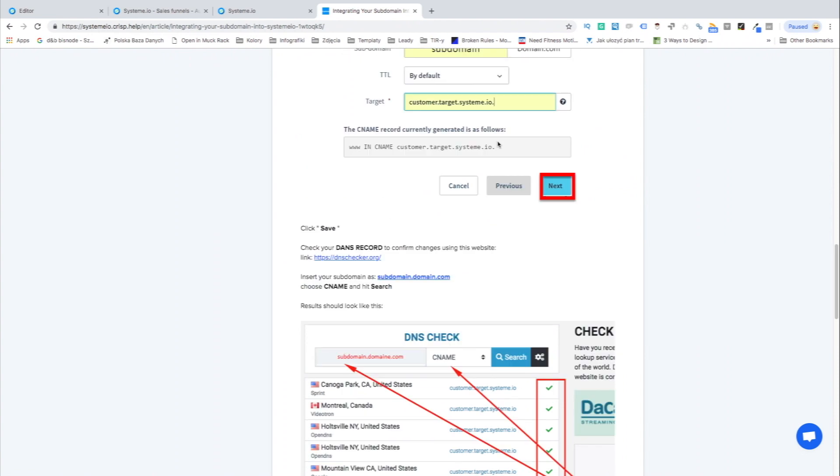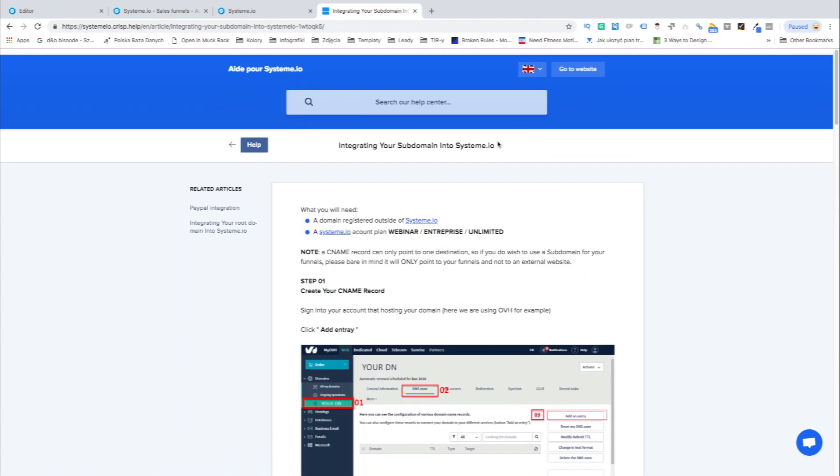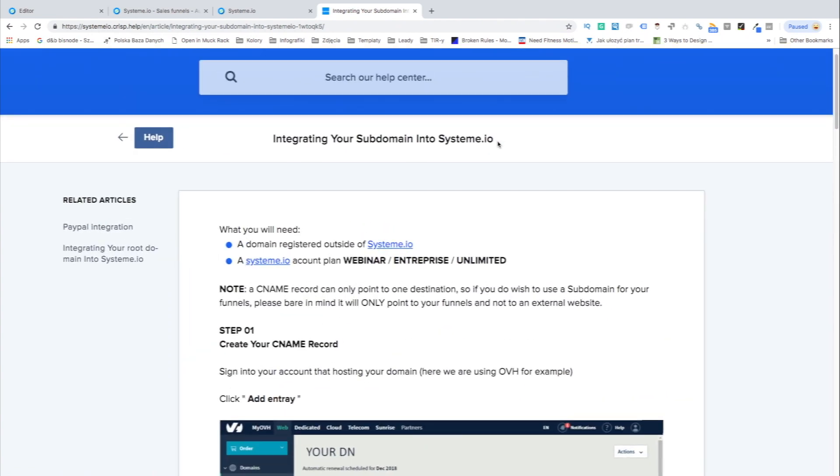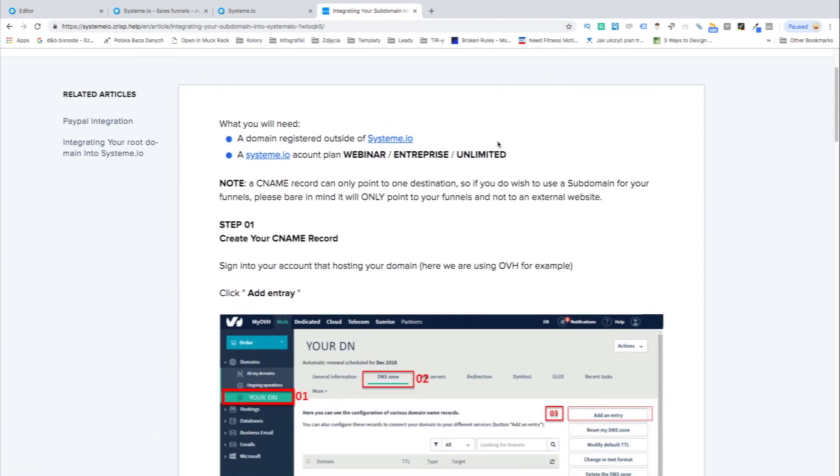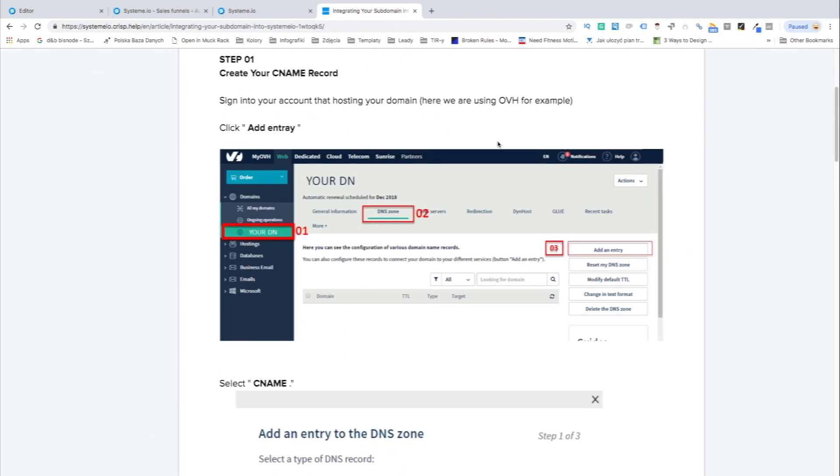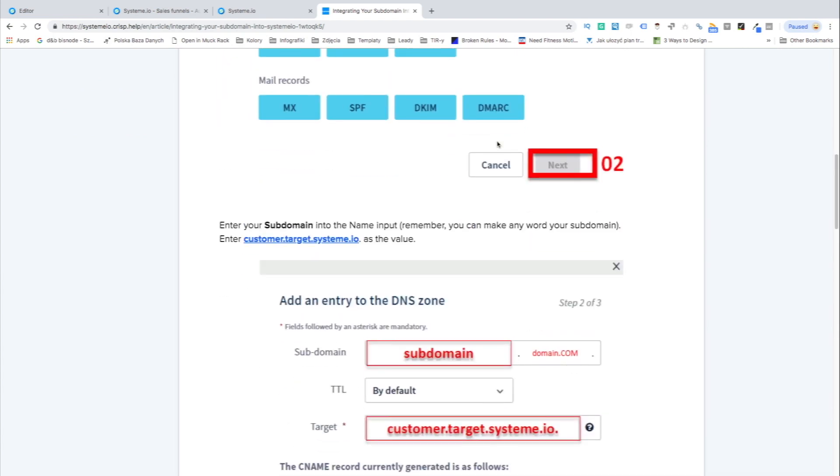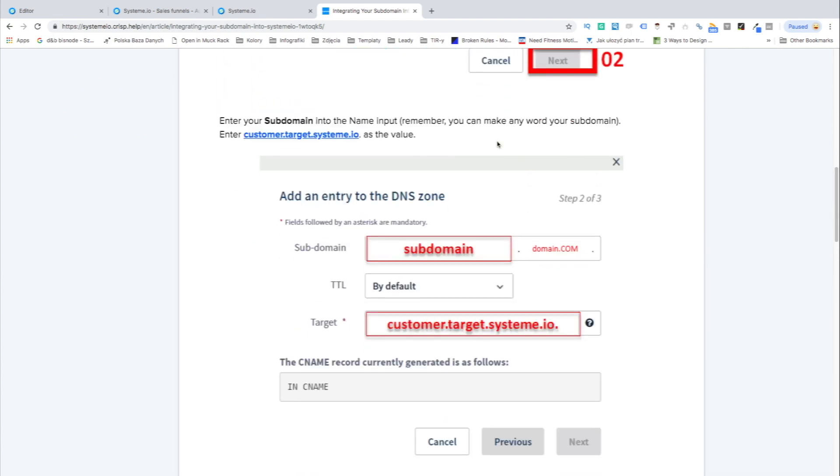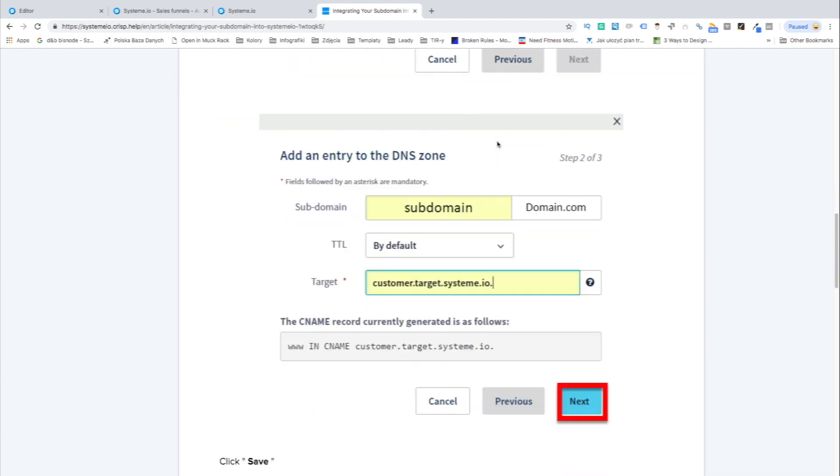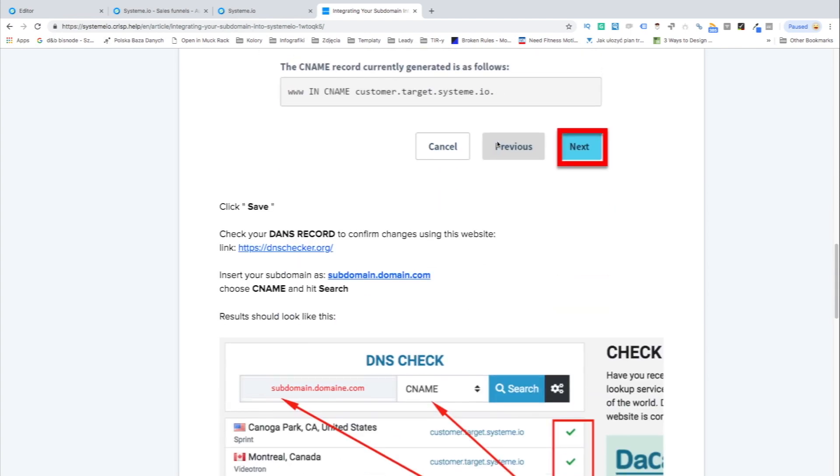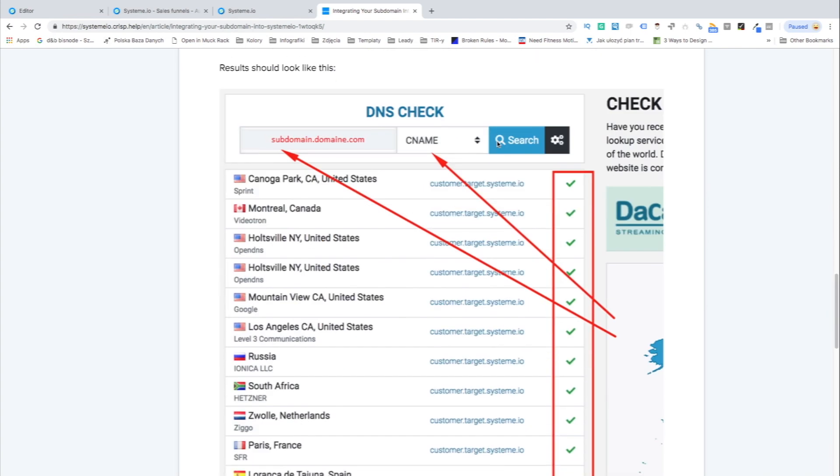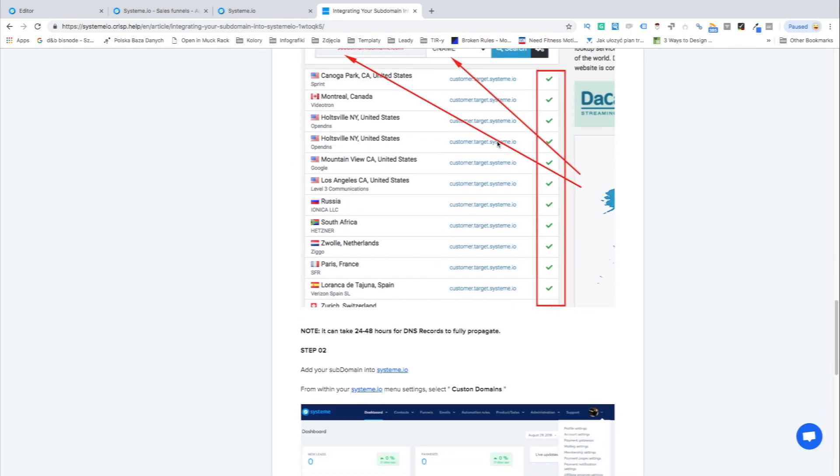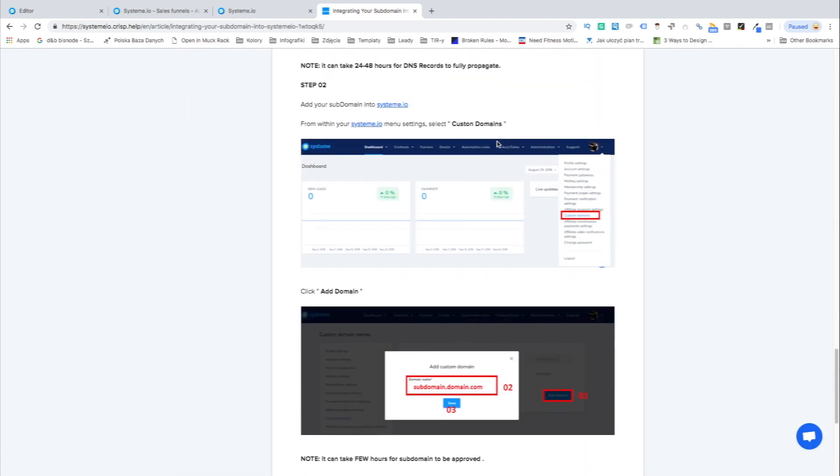After setting up the course structure and content you can easily display it under a separate domain. Systeme also allows for connecting your own domain. So after the setup you get access to your own website with easily searchable online courses.